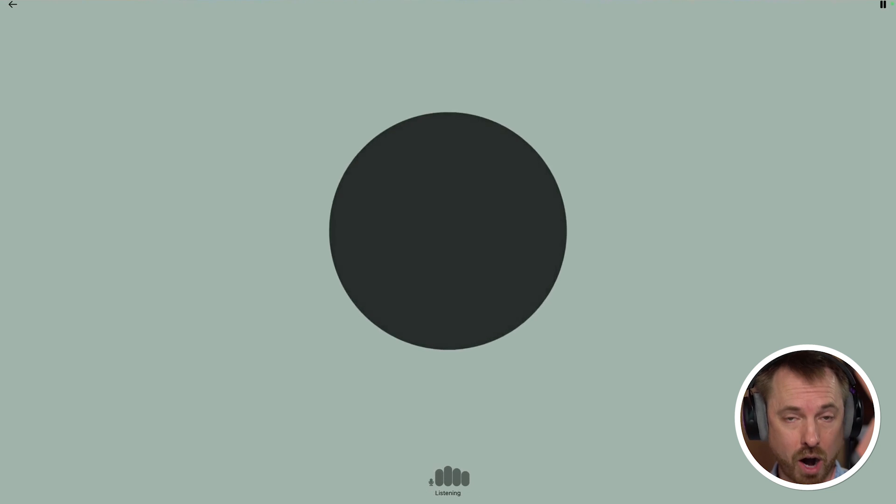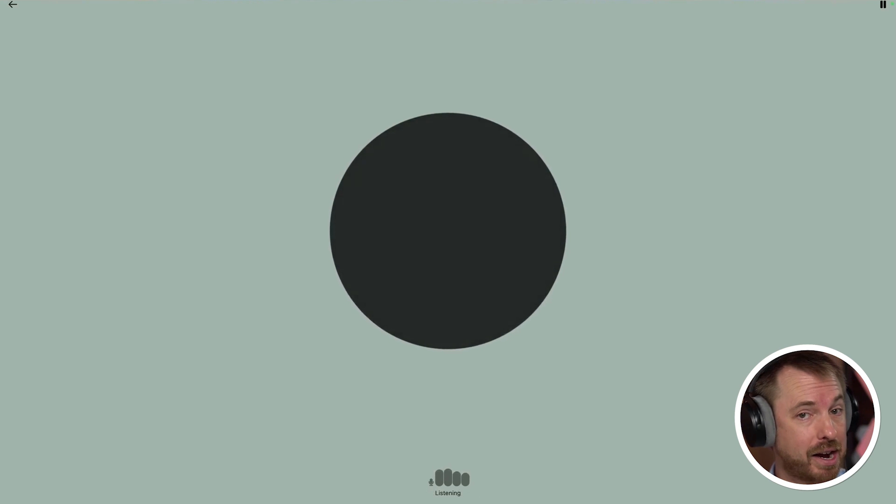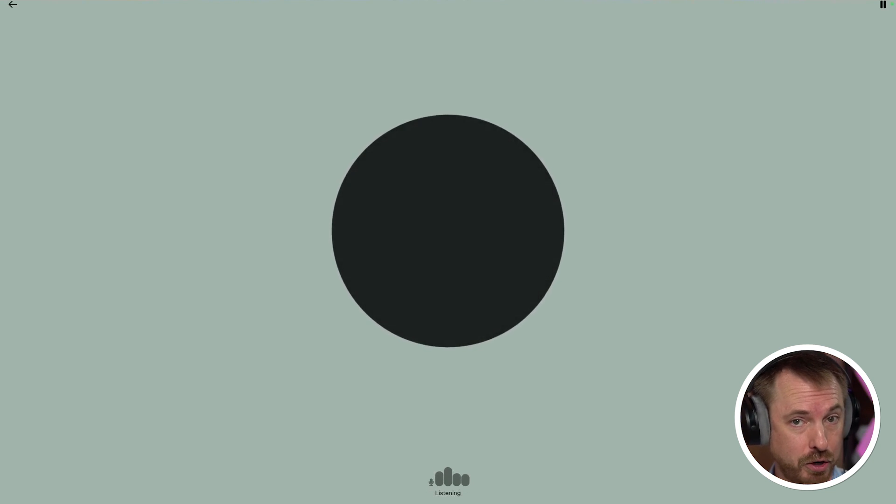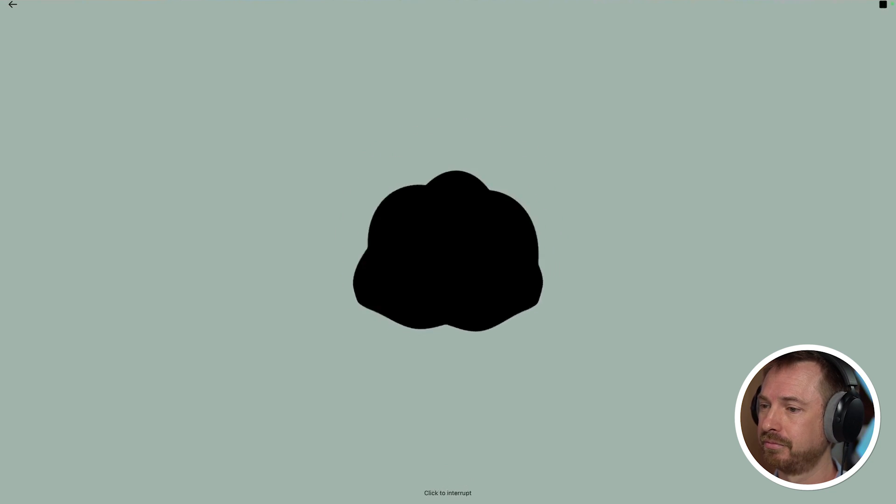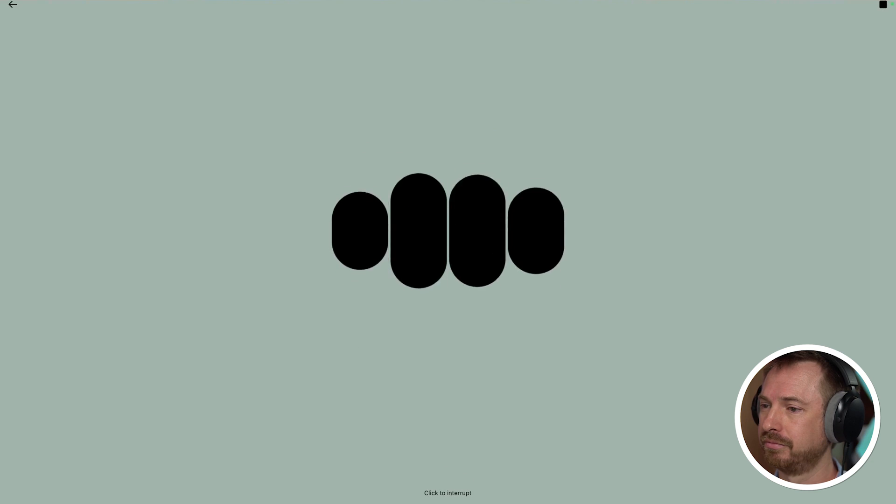For now, though, I can click the headphones icon and talk to ChatGPT 4.0 using the old voice interface. Hey, ChatGPT, you are on my weekly AI Tools Roundup on YouTube. What do you think about that? That's awesome. Thanks for including me in your roundup.